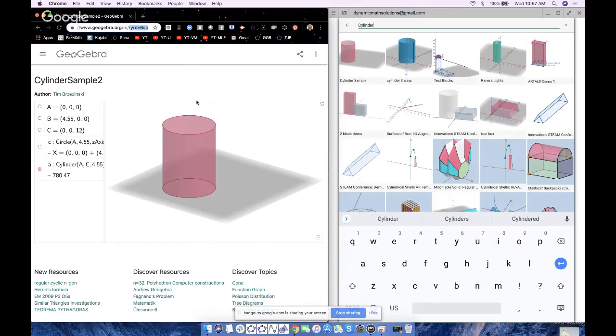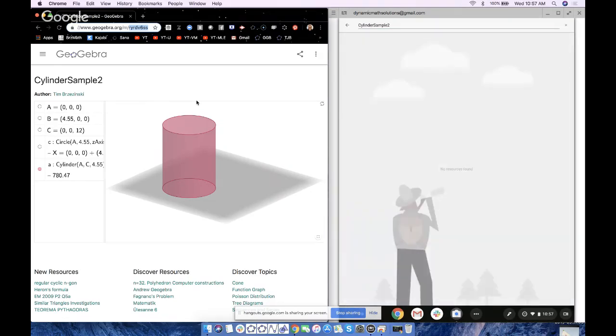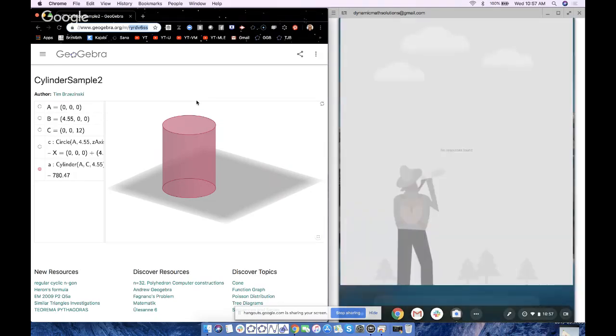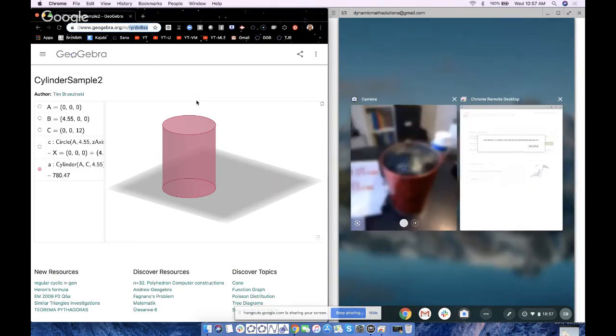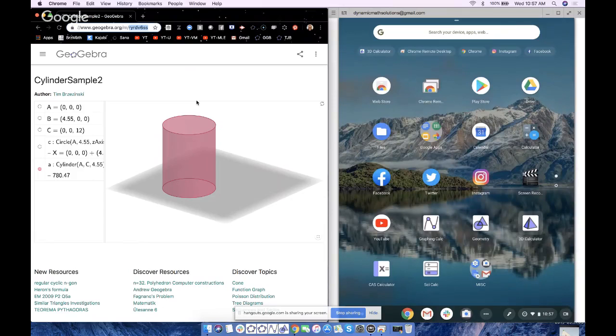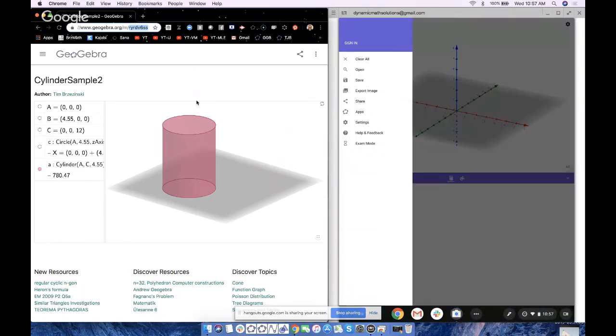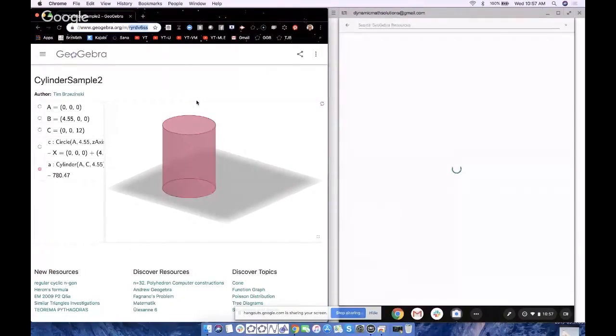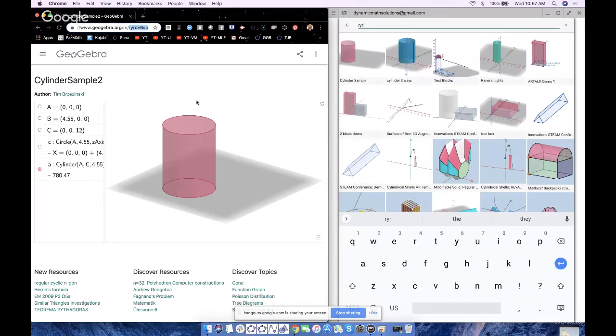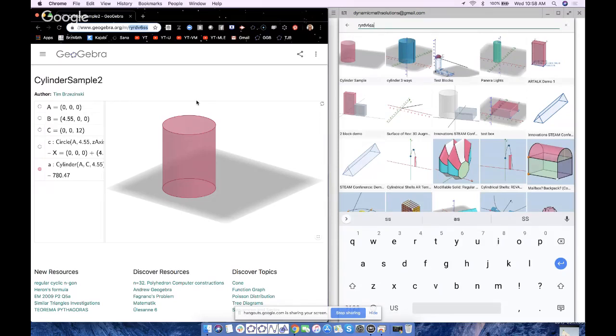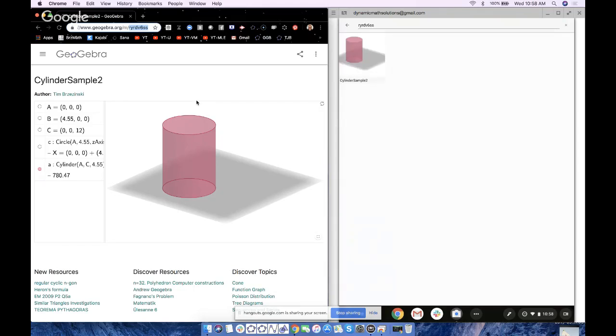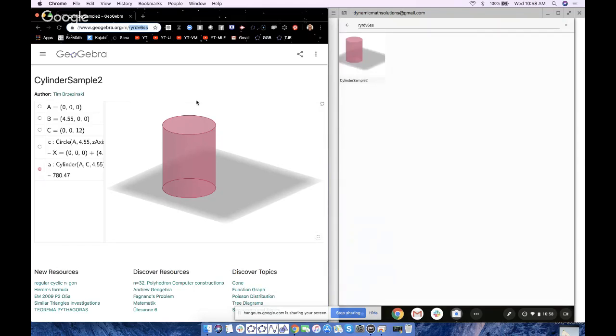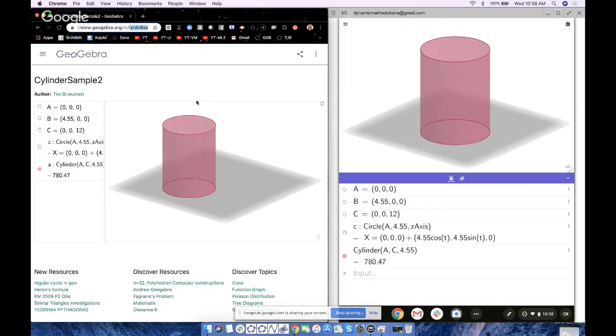Now I can try typing in cylinder sample 2, like the exact title. That's one way to try to get it. If you make it public, it could show up. I must have jumbled the words together, cylinder sample 2. That was the title. No resources found there. So let's try it a different way. Let's try 3D calculator, open right here, RYRDV6SS. Oh, I did AS accidentally, the success is there. There it is, cylinder sample 2.